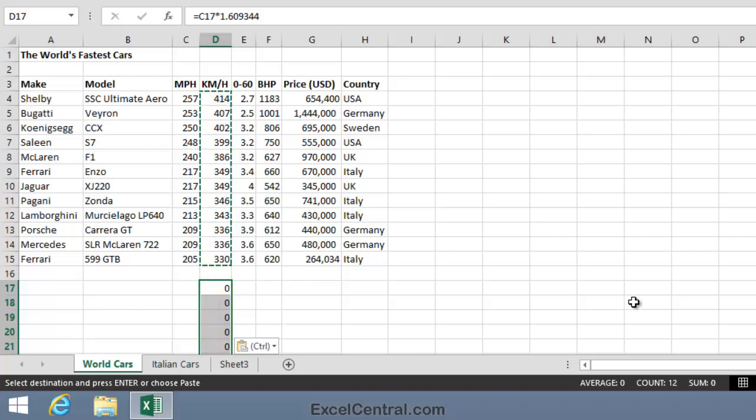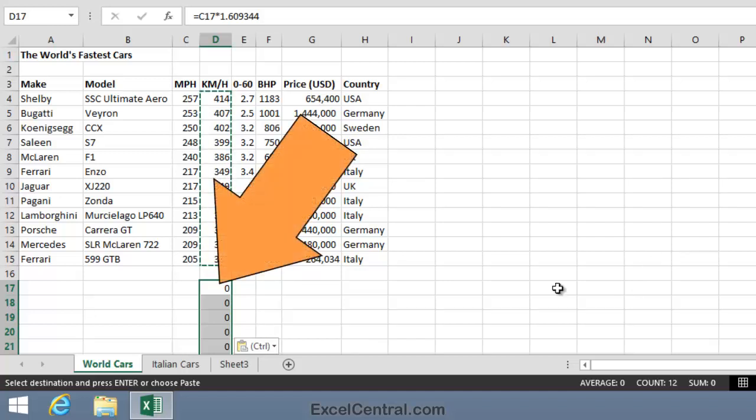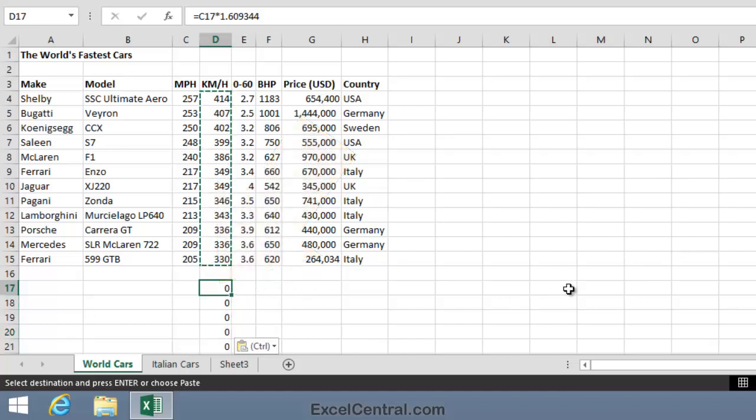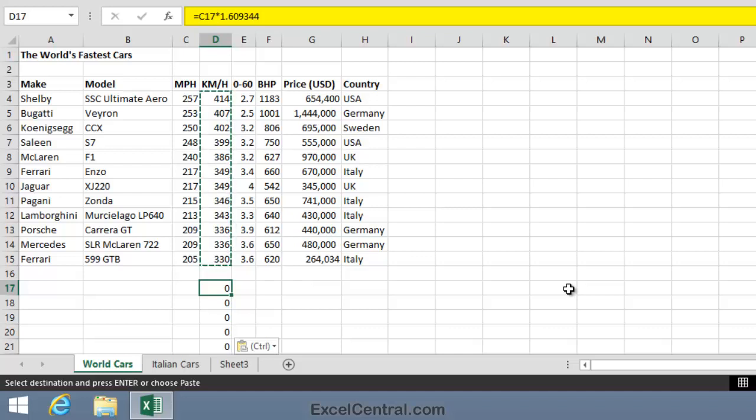Well, let's look at the formula in cell D17 to understand why that's happened. And to do that, I'll click once in cell D17, and look at the Formula Bar at the top of the screen. And you can see that the Formula Bar says equals C17 times 1.609344. So I can see that two things have happened.